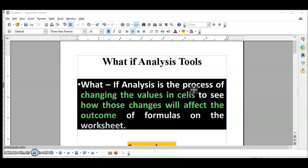Hello viewers, today we are going to learn the What-If Analysis tool. In our previous video, we covered data consolidation and subtotal in OpenOffice Calc.